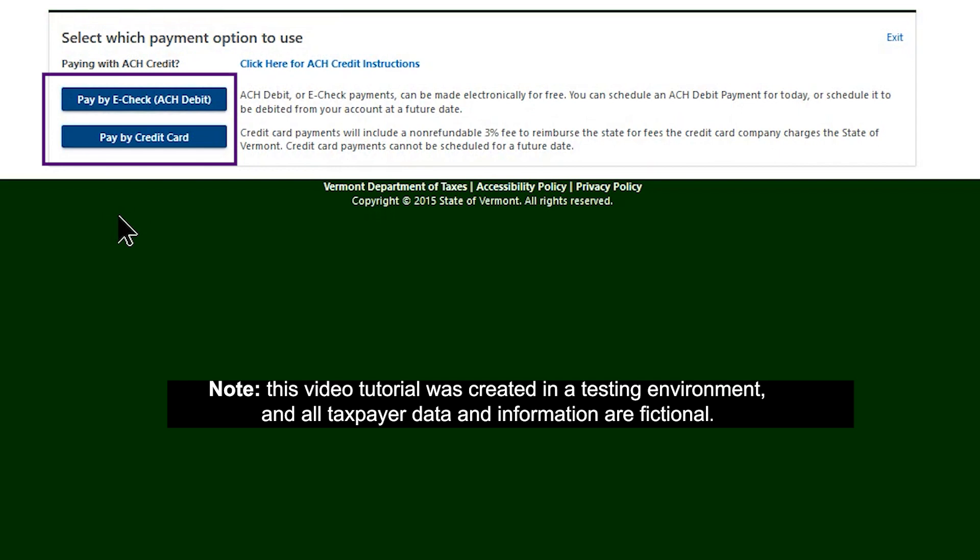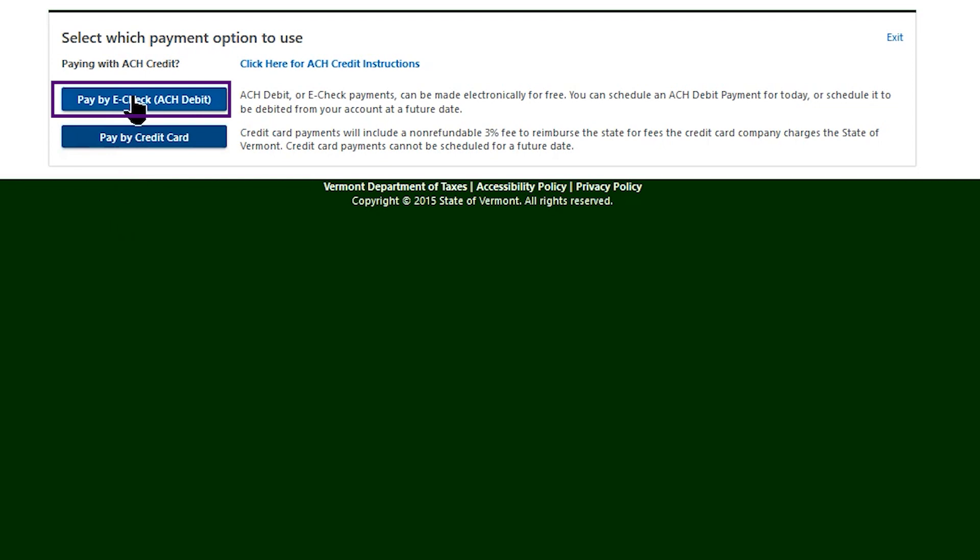You can pay by your bank account by selecting eCheck or with your credit card. Note that credit card payments incur an additional 3% fee. For the purposes of this video, we will select Pay by eCheck.